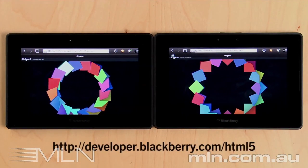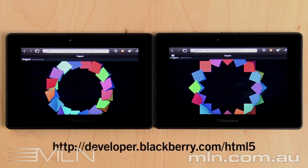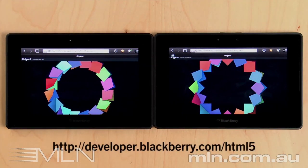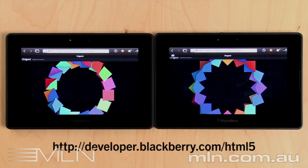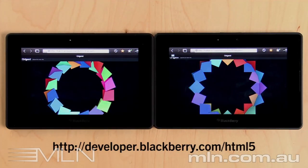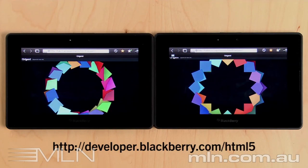With BlackBerry Playbook's Tablet OS 2.0, web developers can now leverage hardware acceleration to further enhance the already amazing web content that they have and make it even better for their users.